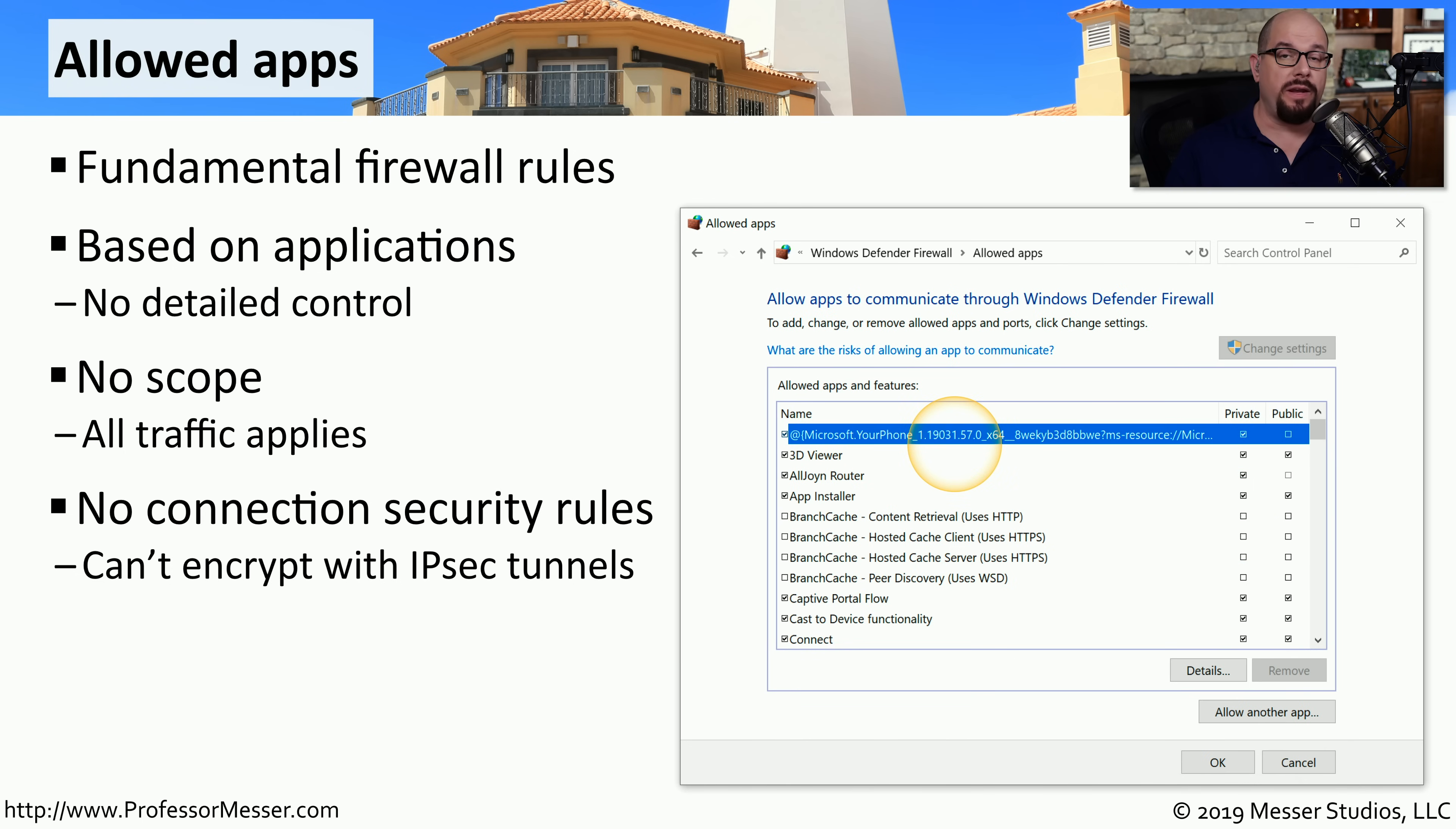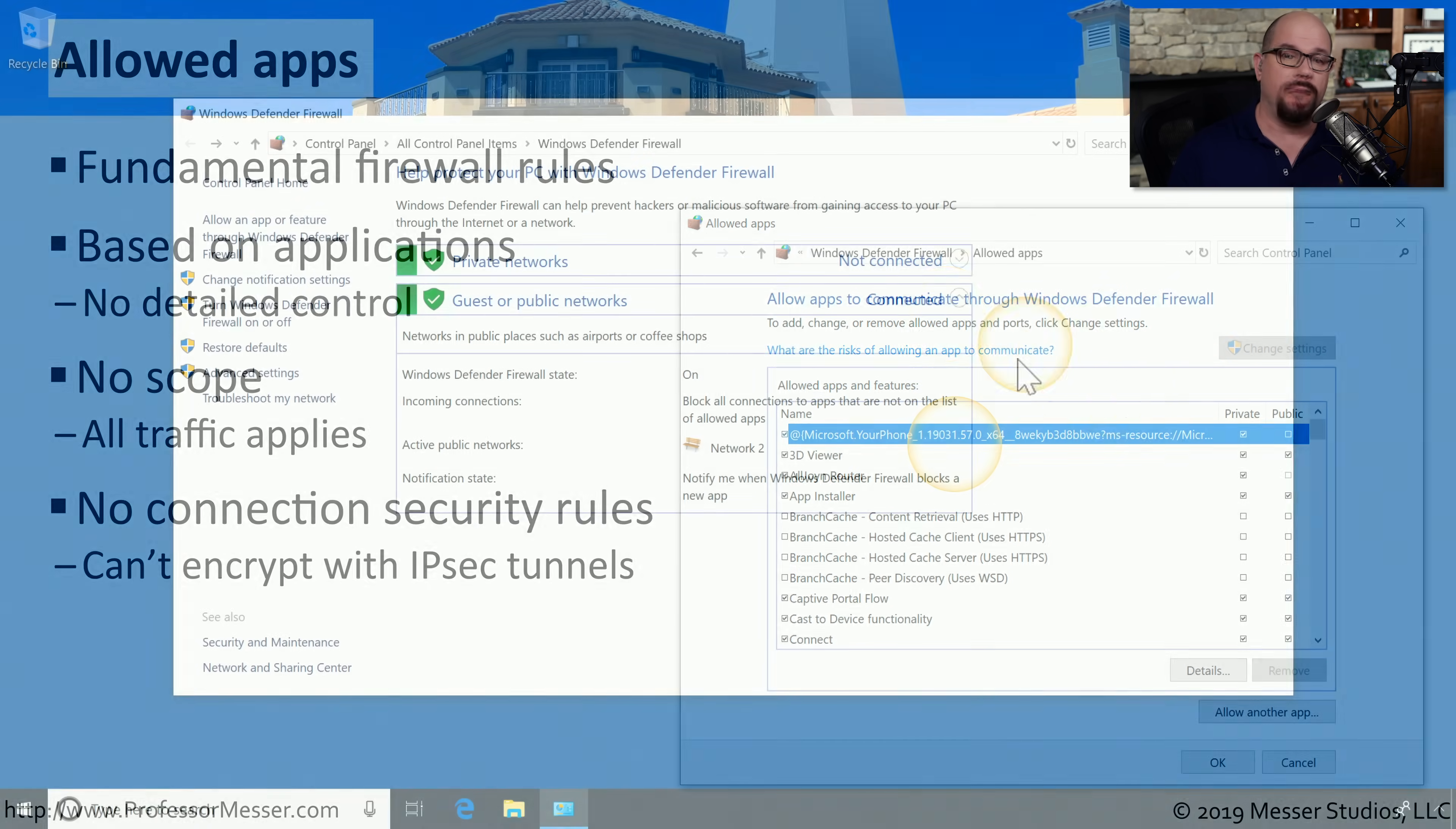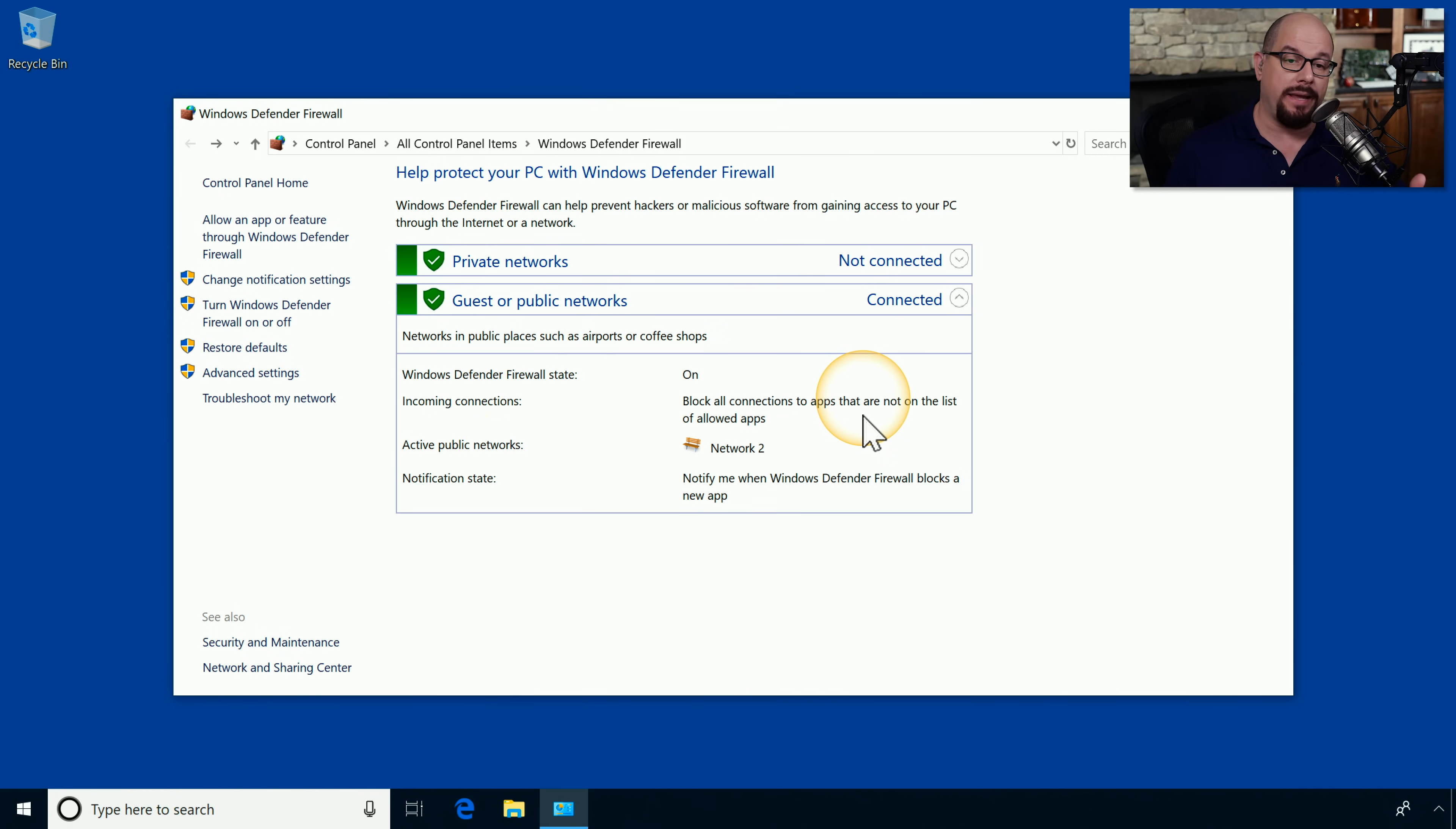You can, of course, configure those options in the Advanced Security section. But if all you're looking to do is enable or disable a particular application, this is a very easy way to do that. I'm currently on a guest or public network profile, and Windows Defender Firewall is telling me that incoming connections will all be blocked to applications that are not on the list of allowed apps.